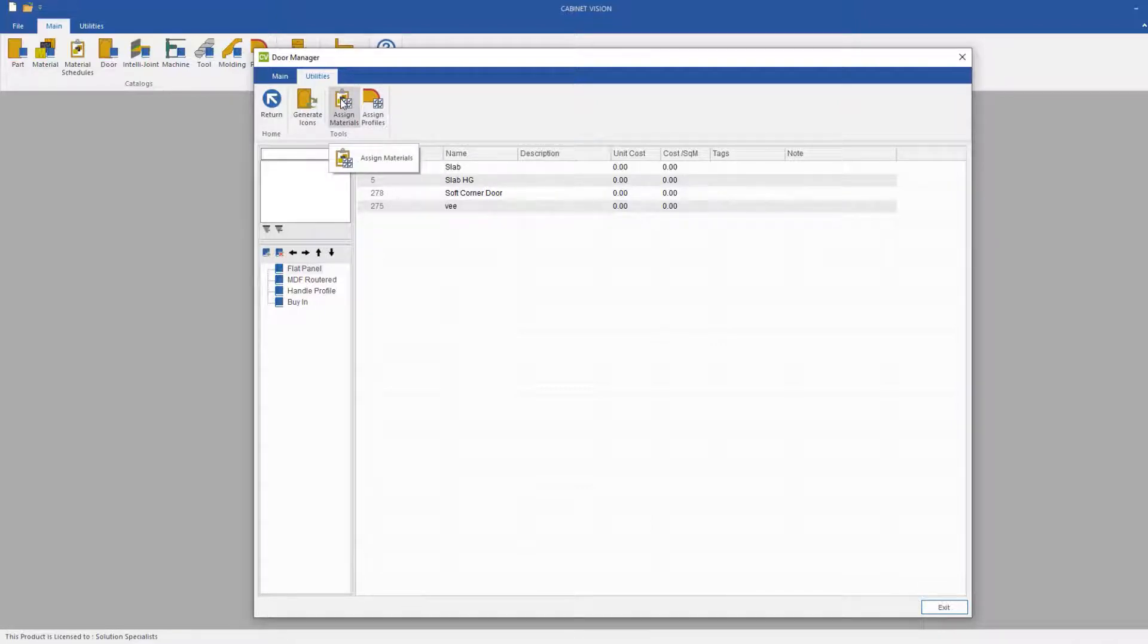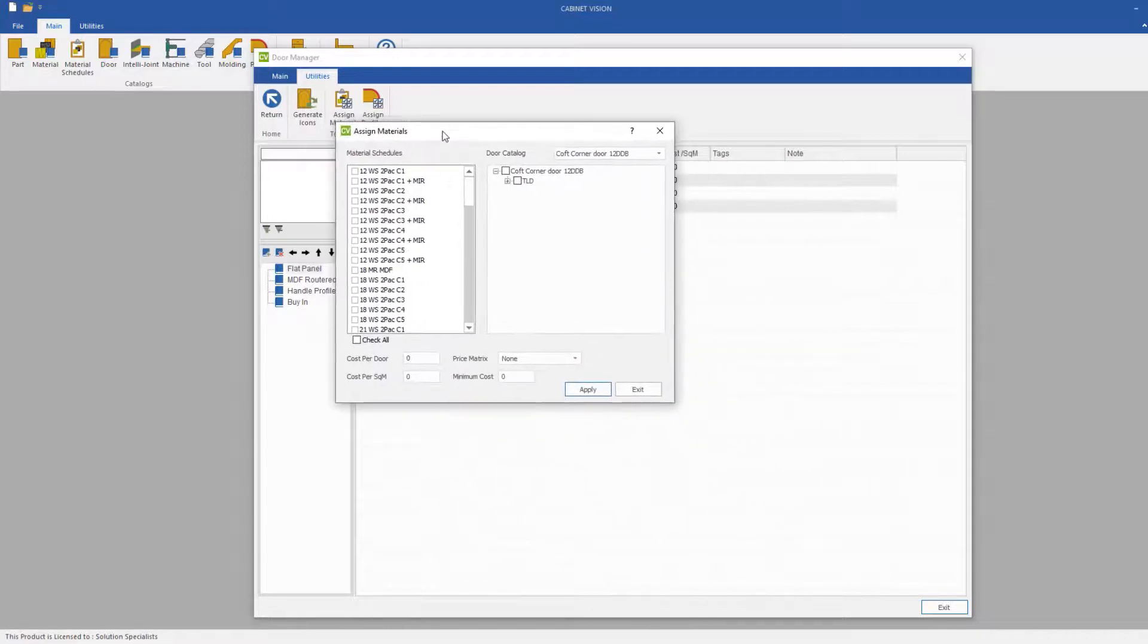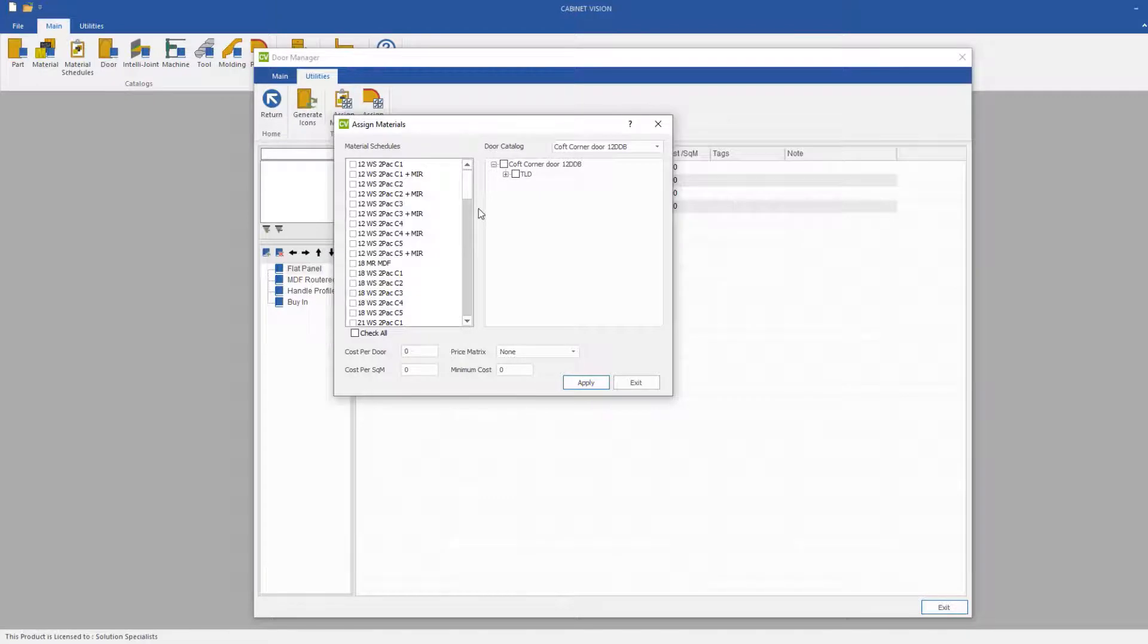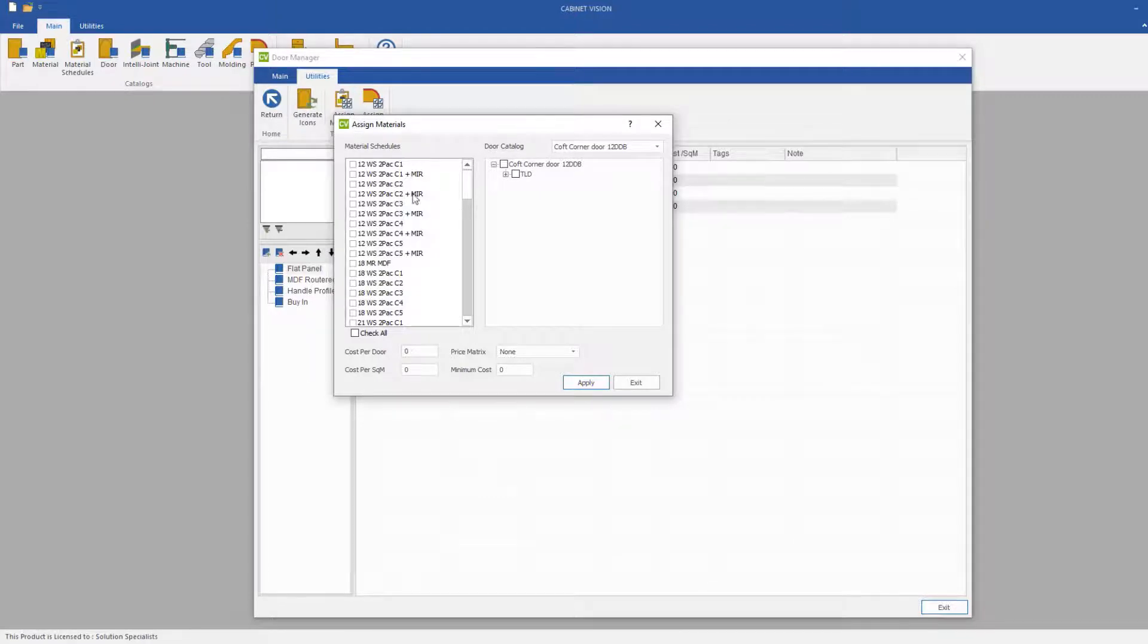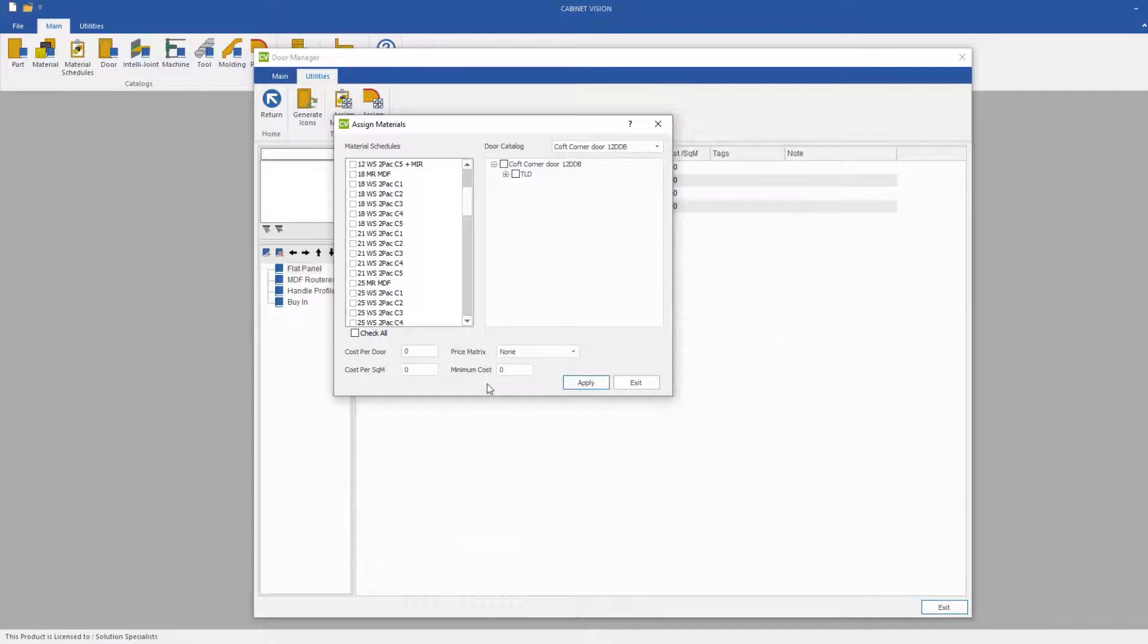If we click on Assign Materials here, we get a new dialogue box that will pop up. You'll see on the left hand side there is a list of material schedules for DAWs, and on the right hand side we have DAW catalogues.